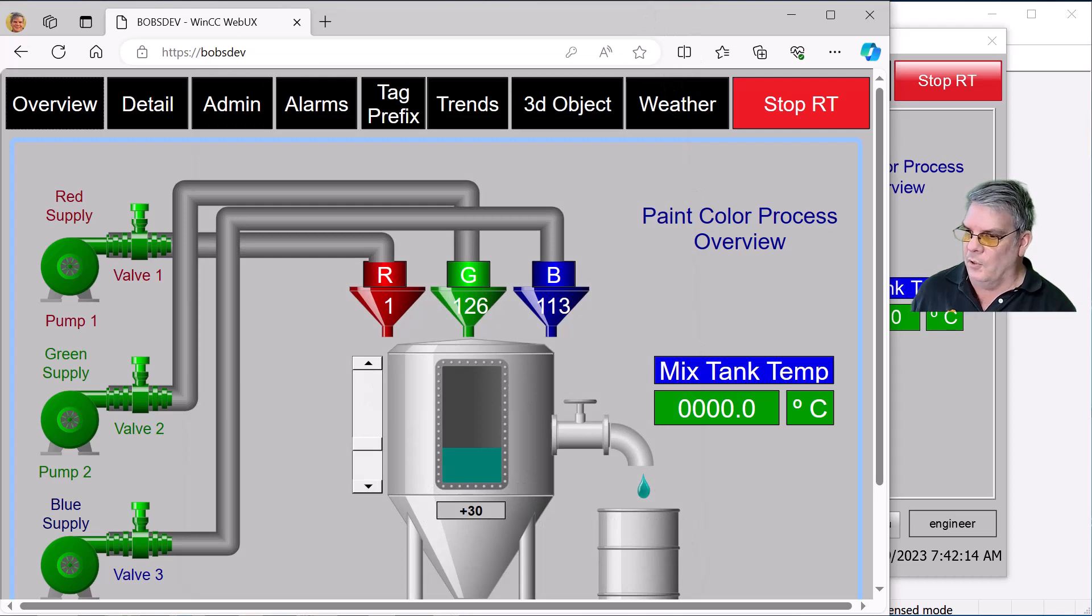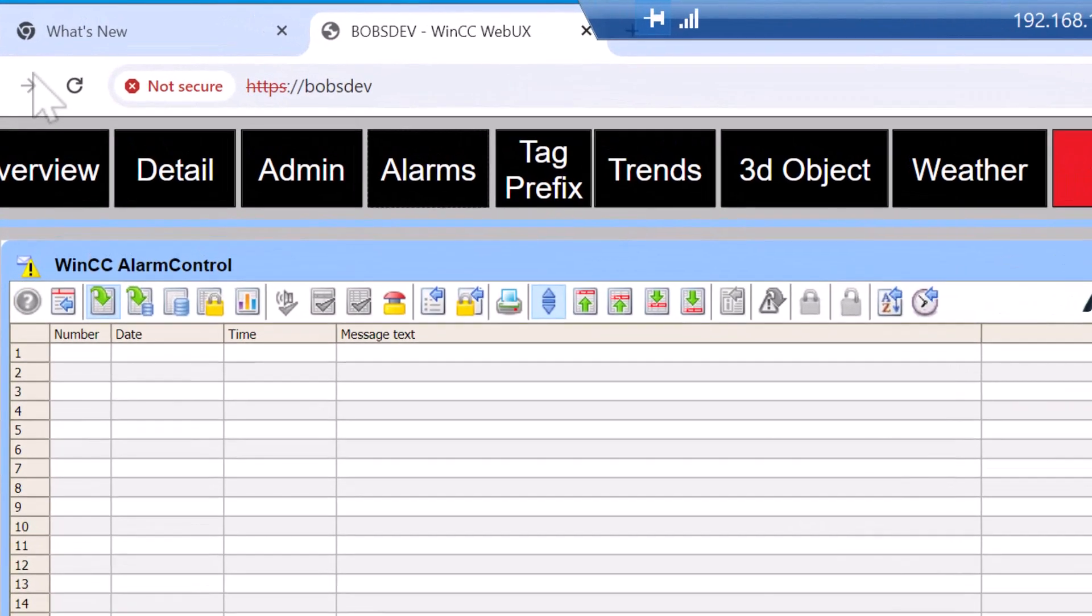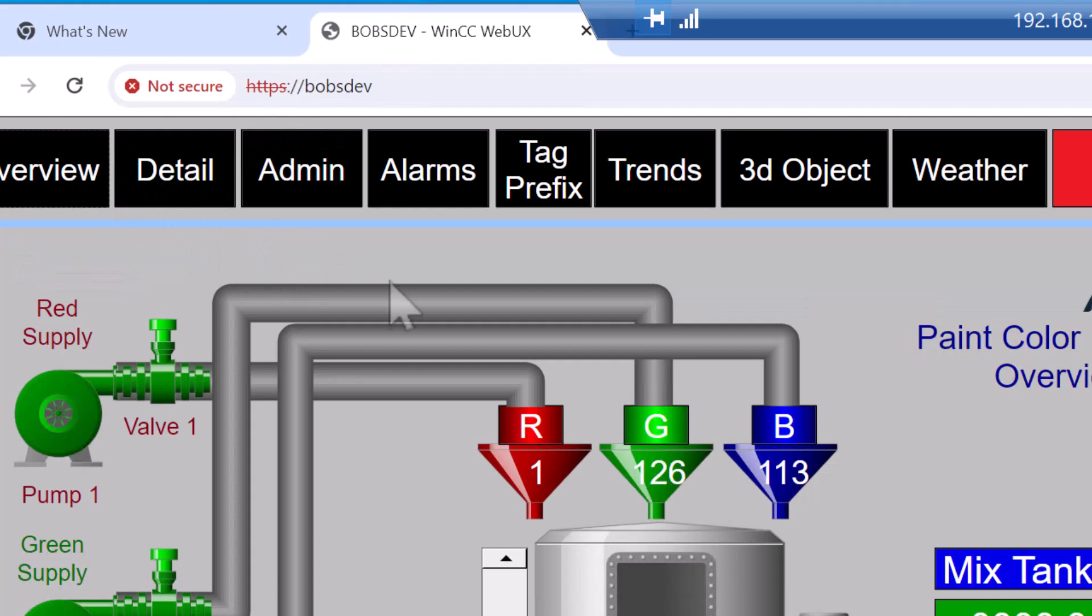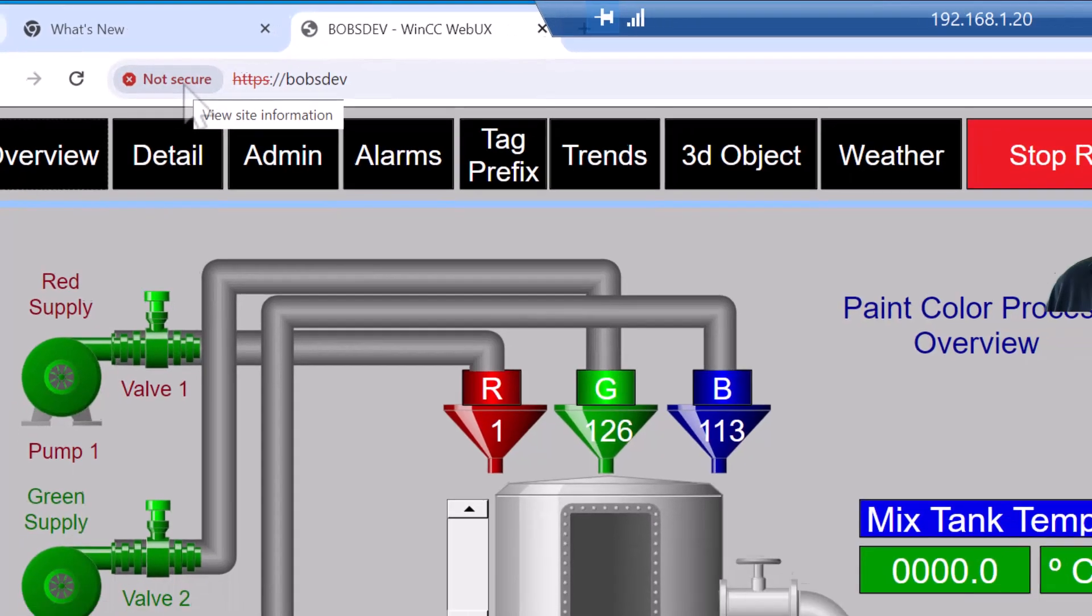I'll bring up another computer over Remote Desktop, and you can see that I'm connected to the same WebUX application, but it's not secure. HTTPS is red and crossed out because the certificate is invalid, and we want to fix this situation.